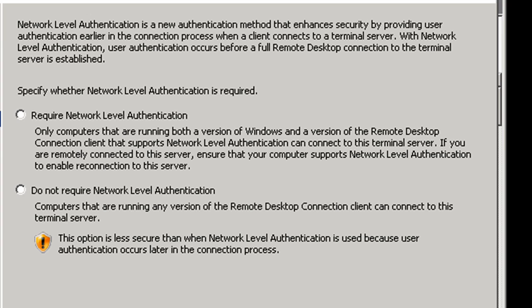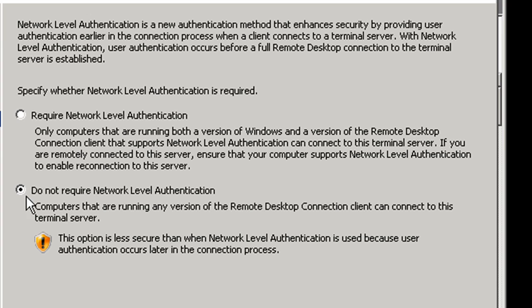Here is where you get to choose whether you want to require network level authentication or not. Even though we're going to upgrade the Remote Desktop Connection client on any Windows XP clients, since we know we have Windows XP clients, I'm going to recommend that we do not require network level authentication at first, but then we can come back and do this later once we know that all of our clients can meet the requirements.